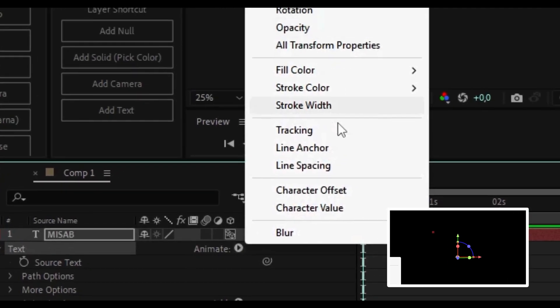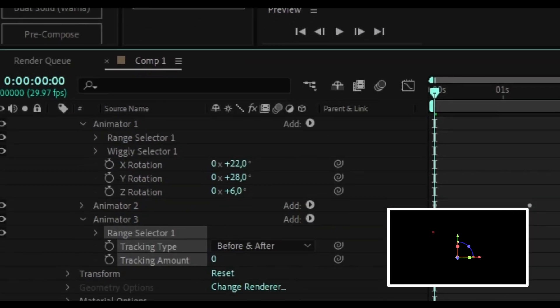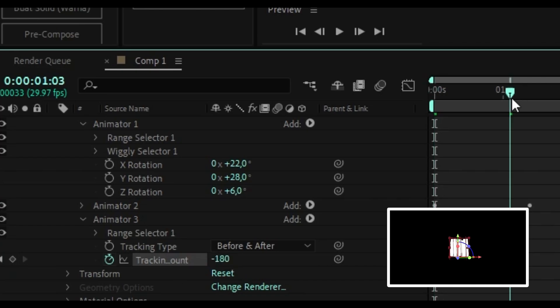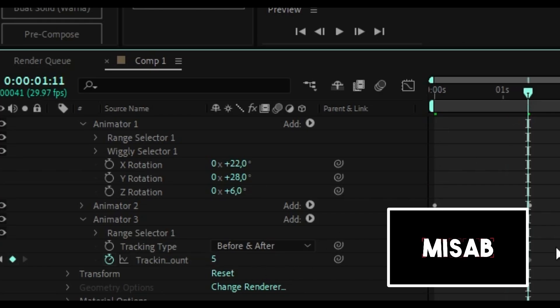Next, add tracking in the new animator, animator 3. I added a keyframe at the beginning of the tracking at minus 180 and at the end at 5. Adjust the keyframe positions and customize them to your liking.